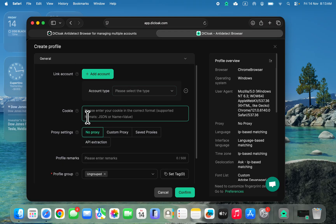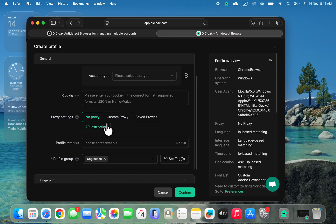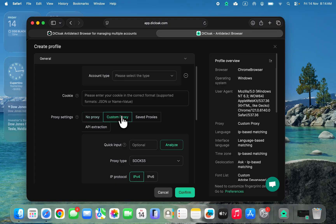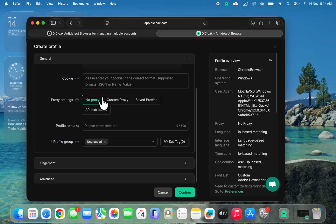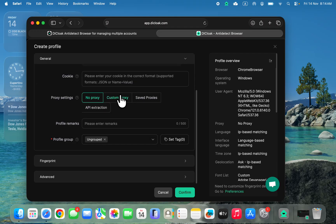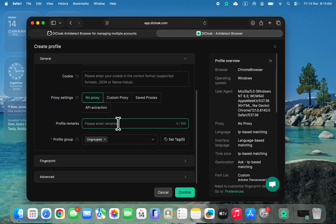Now you're going to see proxy settings. You can choose to add a proxy which makes it more secure. There are different websites where you can buy proxies. You can add a proxy using custom proxy by entering the proxy information. You can also choose not to use a proxy — I'm going to choose no proxy, but if you have one I'd advise you to use it for an extra layer of security.